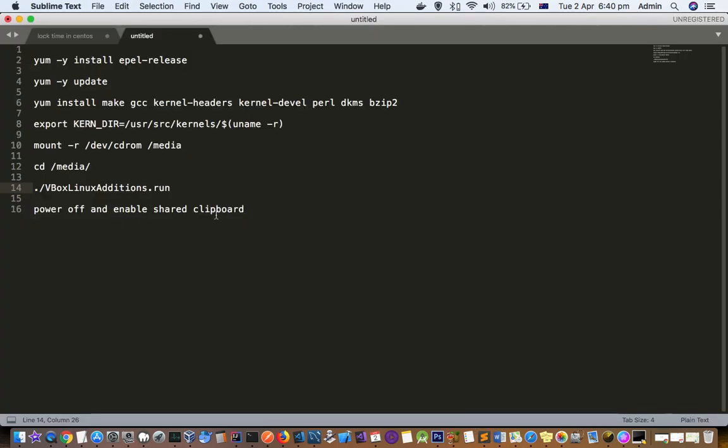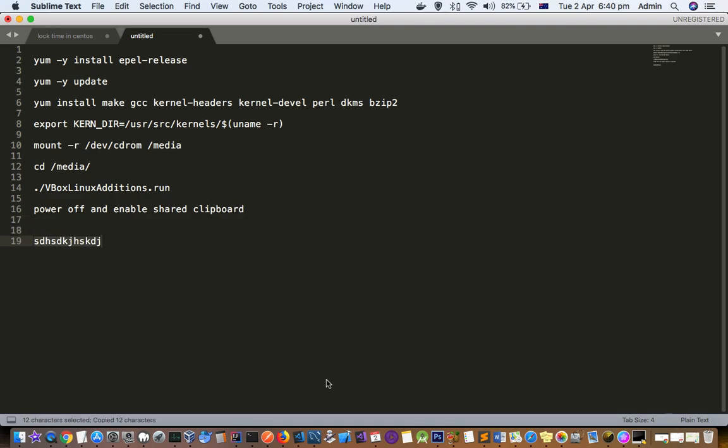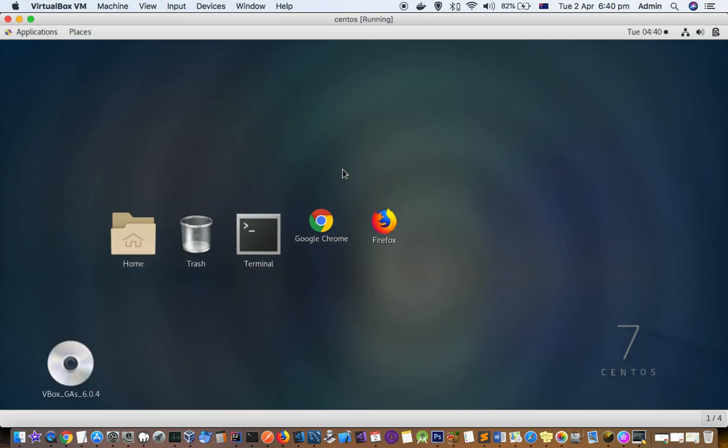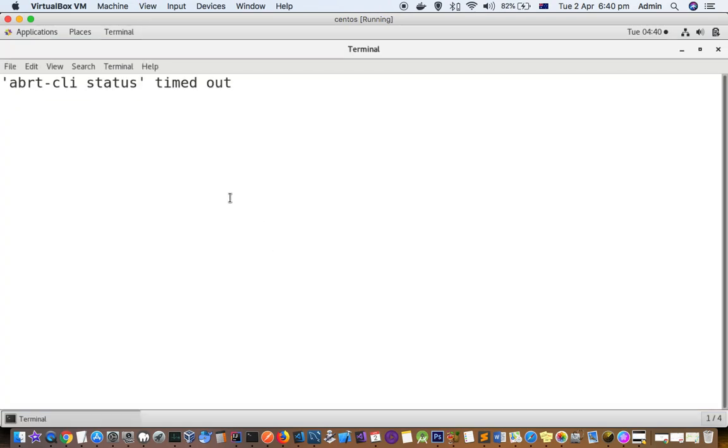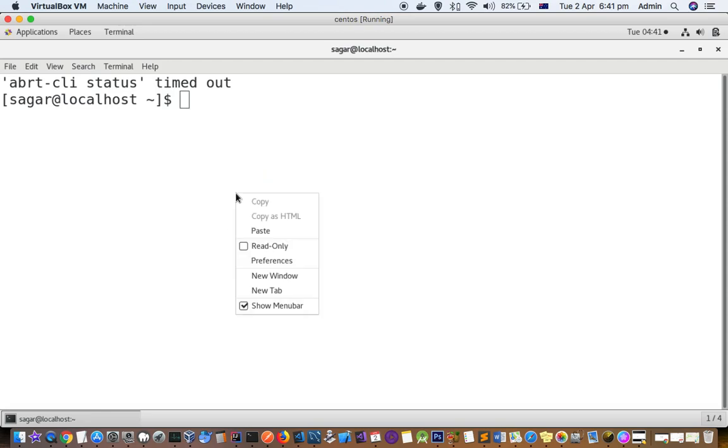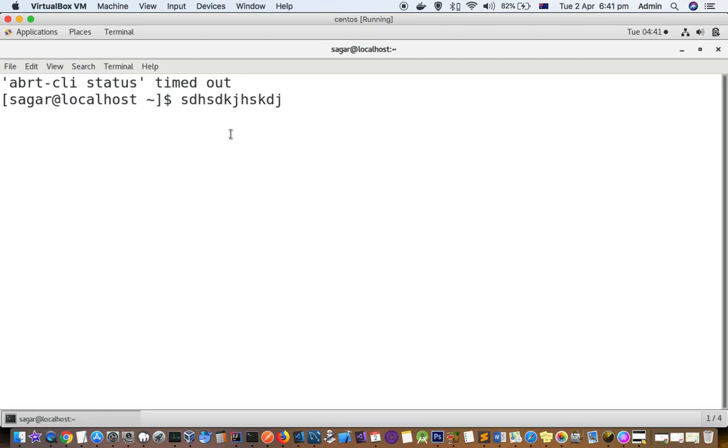This is our host system. I want to copy this text from my host to this guest. I just copied it and let us go here and then paste it. You can see that you can paste it.